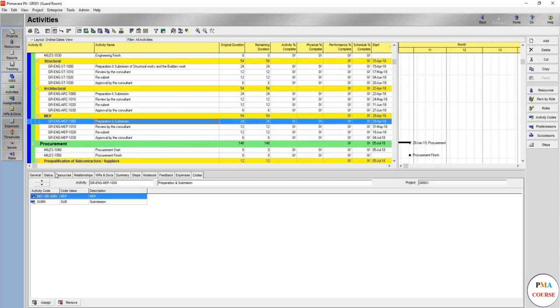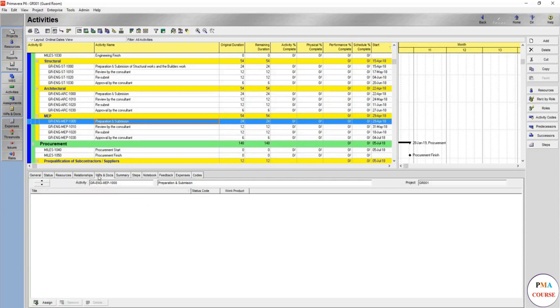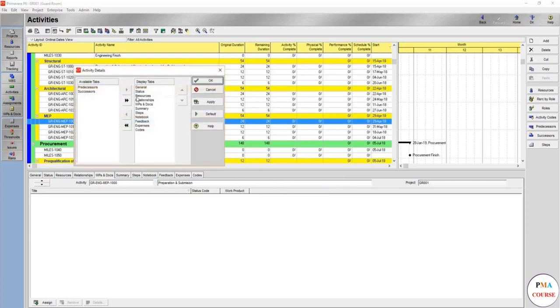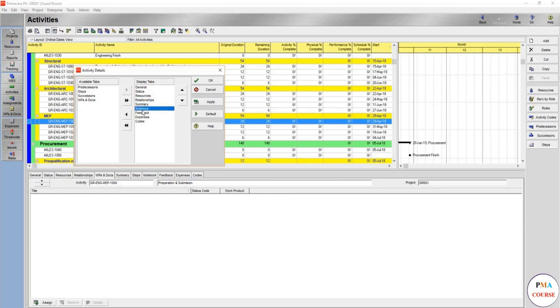So these are the different activity tabs. I usually recommend to keep them all, but let's say for example I'm not going to use WBS so much, so no need to have it here, so we might just remove it. Summary I do not prefer, steps so I can might remove it as well, notebook is not my favorite.